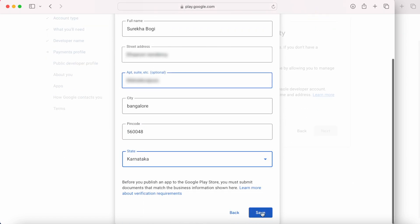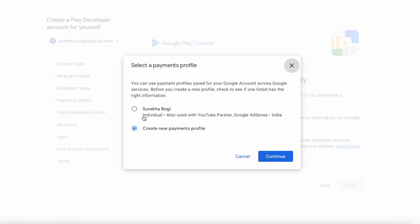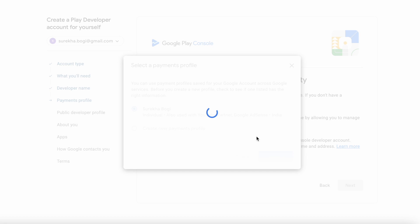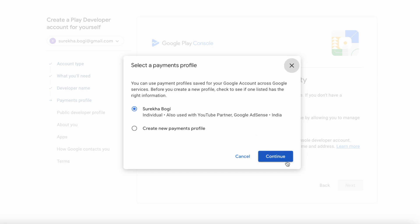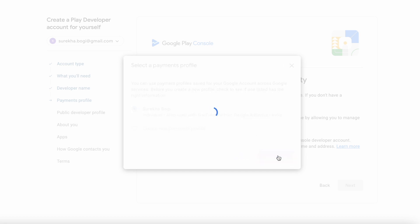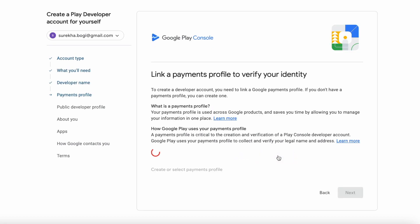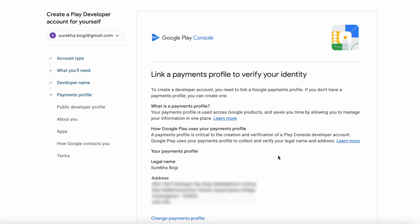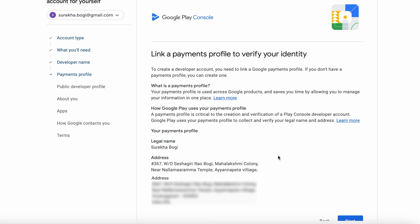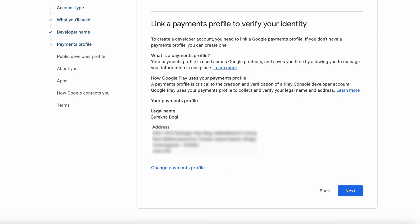This name you cannot change later once saved for verification. Once all the details are entered, click on Save. I already have one payment profile created for my other developer account, so I am selecting the same and clicking on Continue. Payment profile added. Click Next.